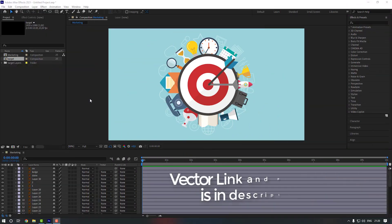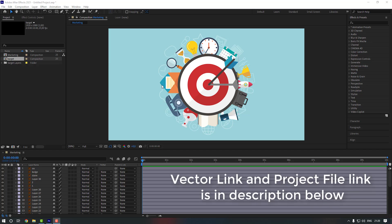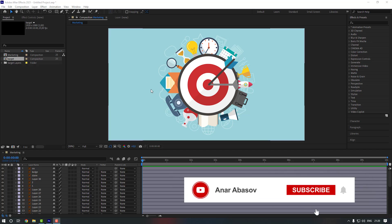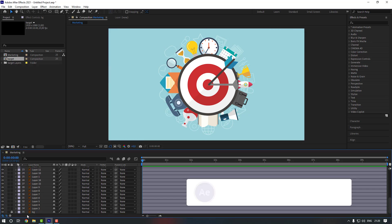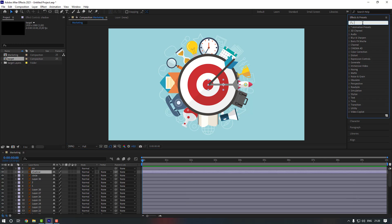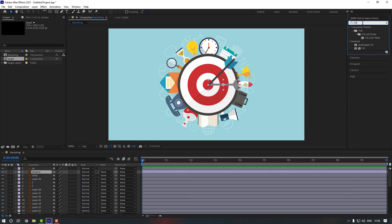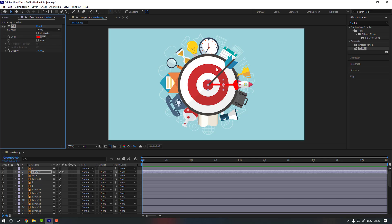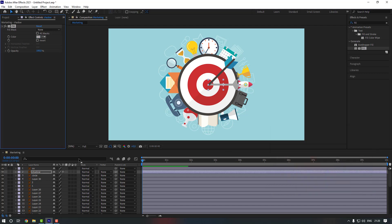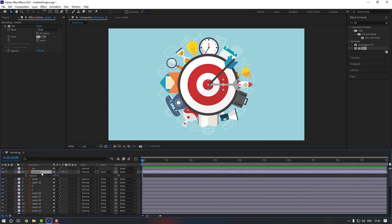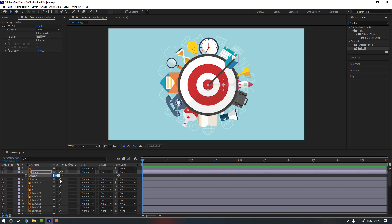I will add the vectors link and project files in my description below, you can check it from there. Firstly, let's select this background, lock it, then select this shadow and go to FX Presses. Search for Fill, double click it, and change the color to gray. Then select this shadow, press T, and change the opacity — let's make it around 35.